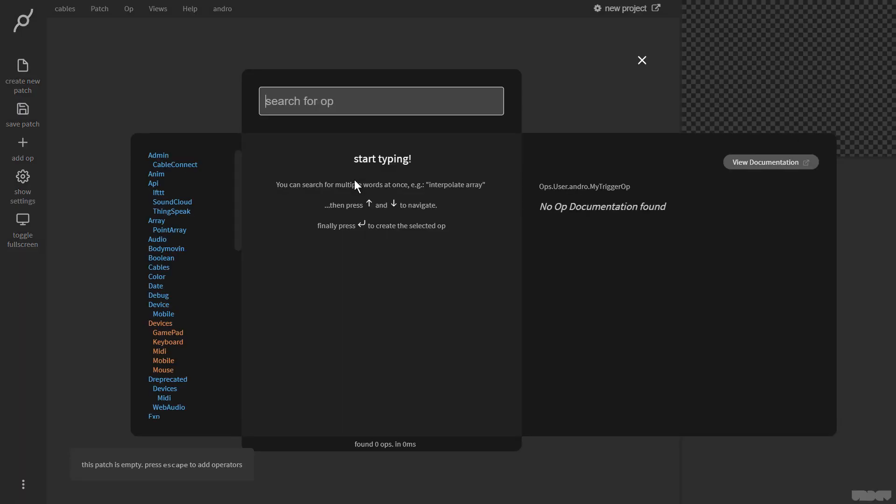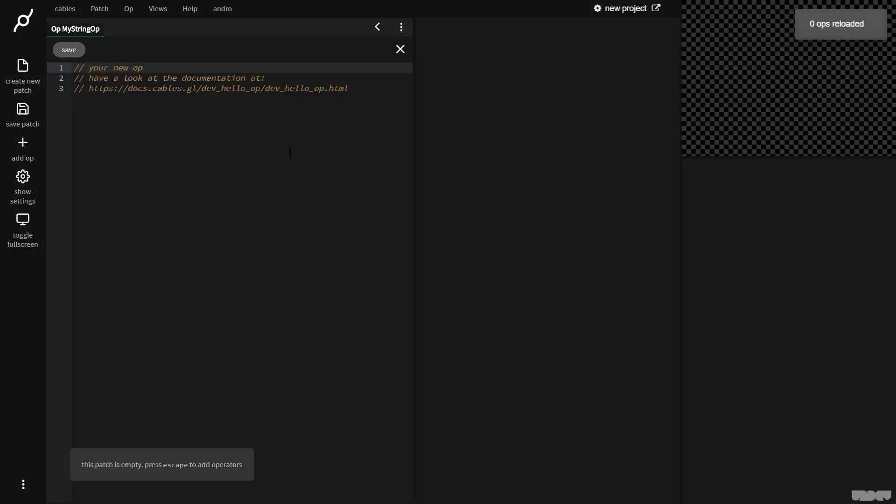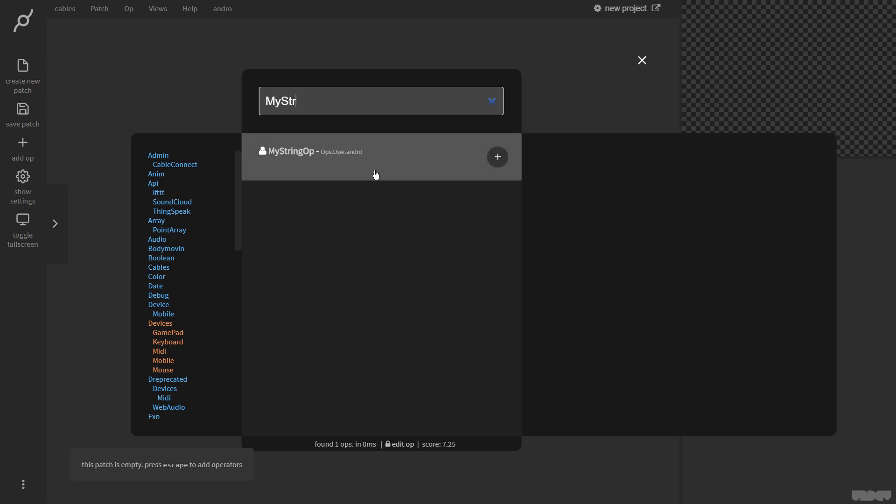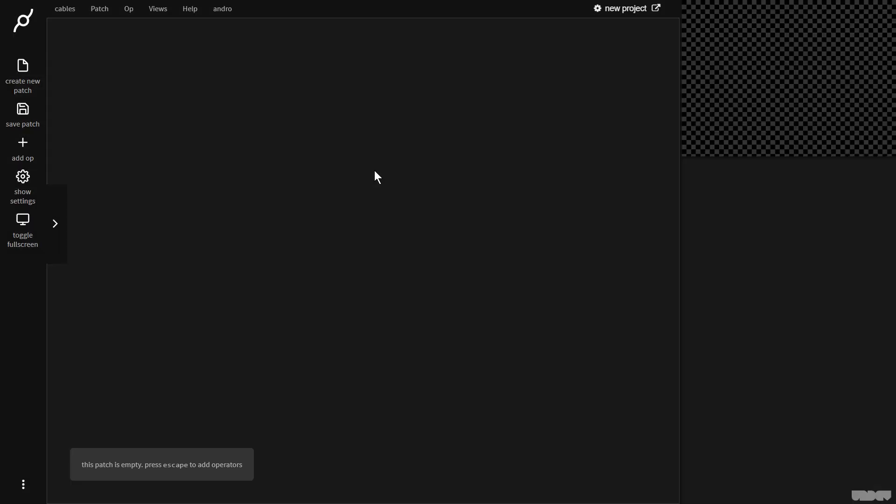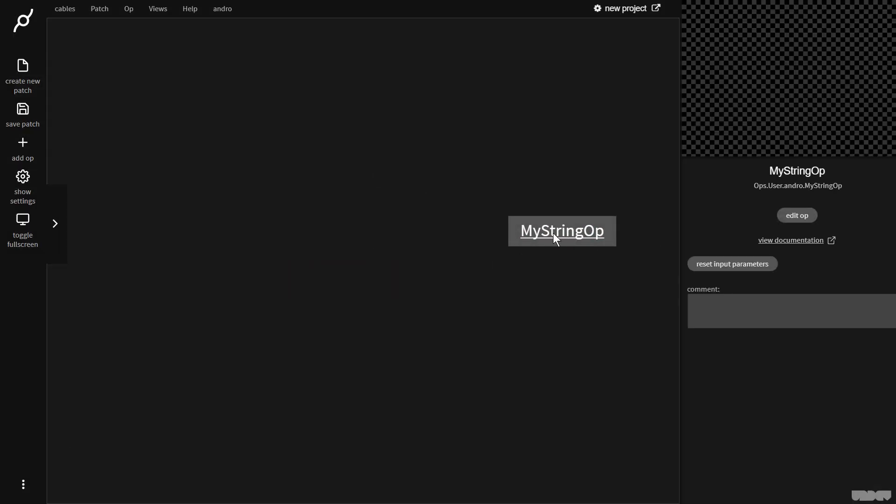I'm going to click on the patch, press escape. And I'm going to call my op, my string op. I'm going to click this button, create ops.user.andro my string op. Editor pops up. I'm going to press escape, escape. Now I'm going to type in my string op. This now adds the op to the patch.